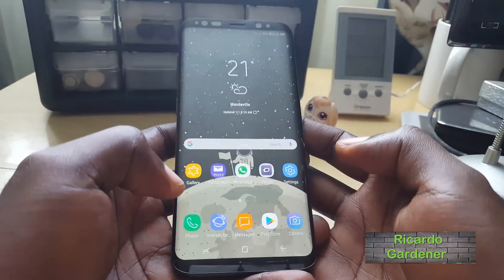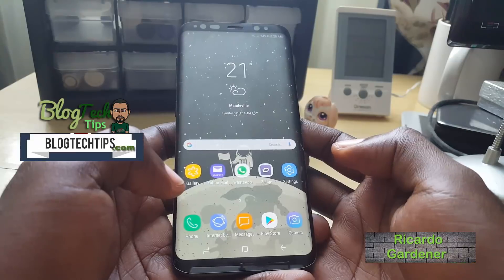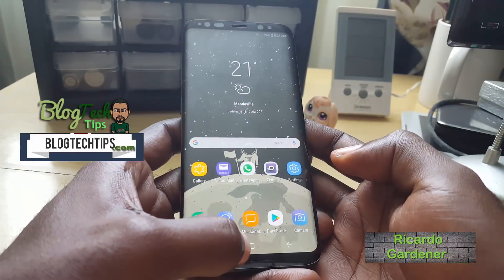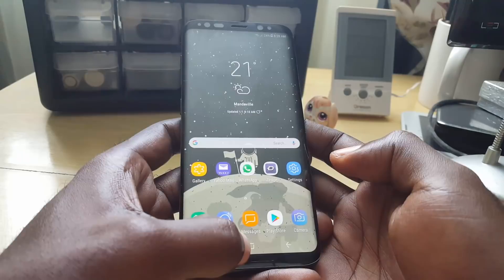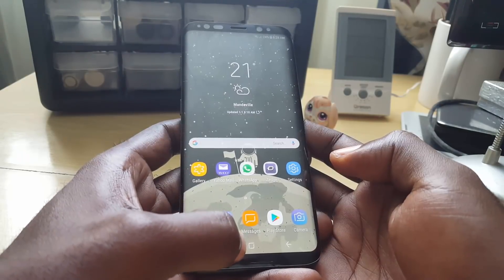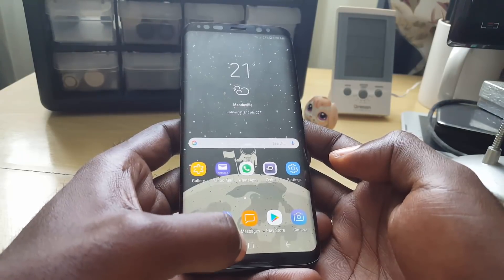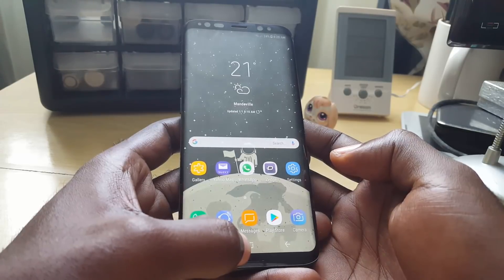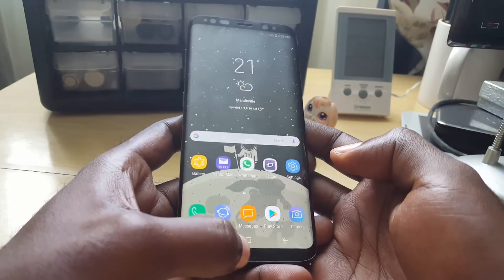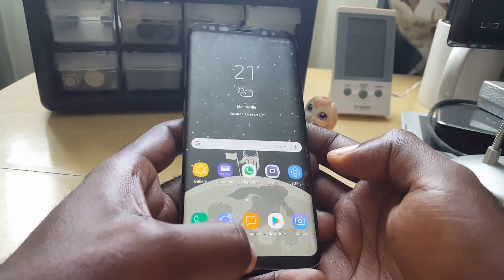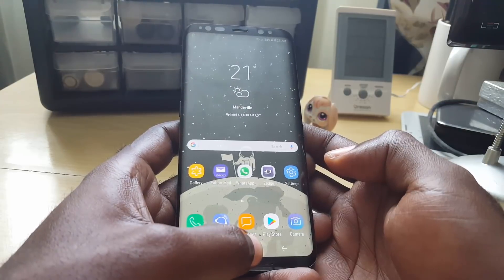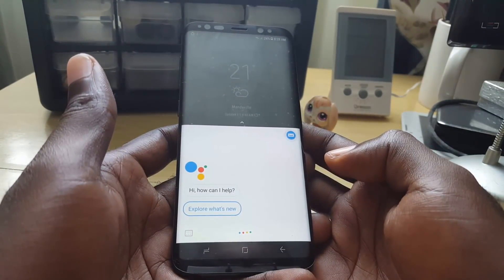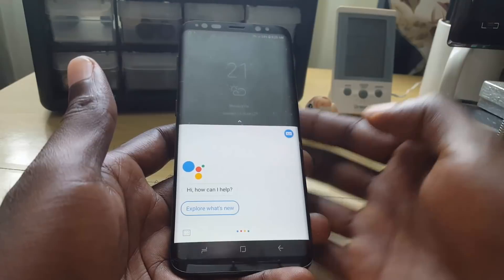Hey guys, Ricardo here and welcome to another blog tech tips. Today I'm going to show you how to change the function of the home button on the Samsung Galaxy S8. By default, the home button is set on long press to launch the Google Assistant or Google Search. If you long press, you'll notice that Google will launch.